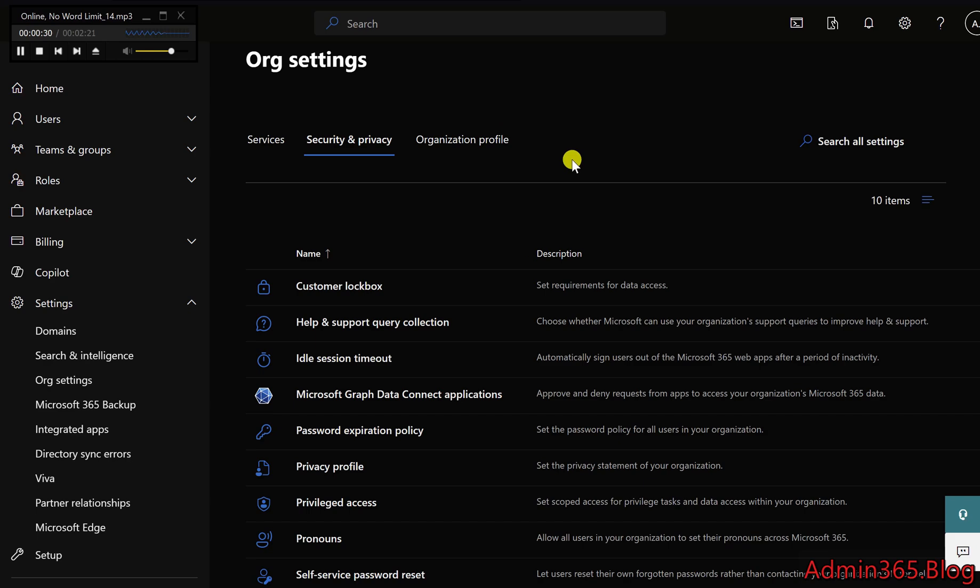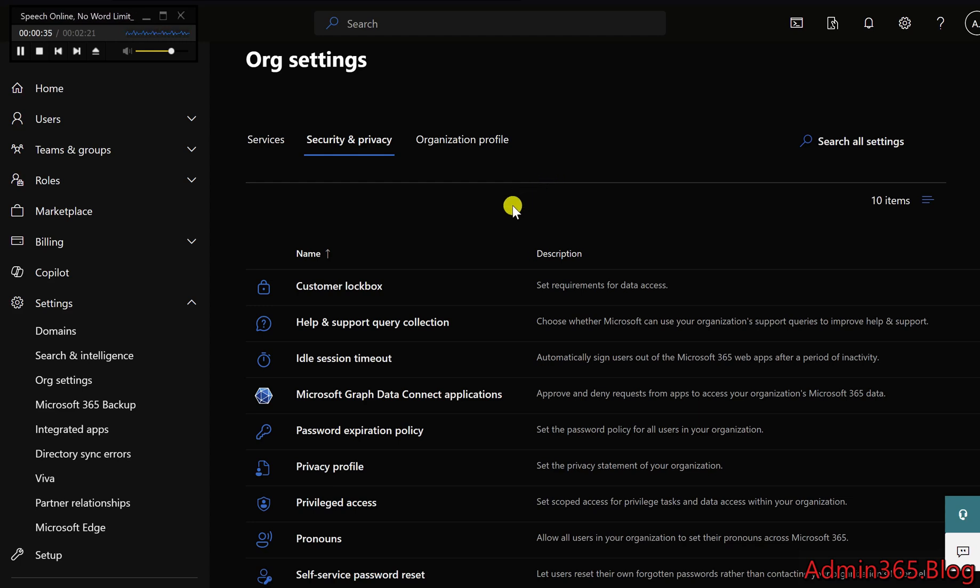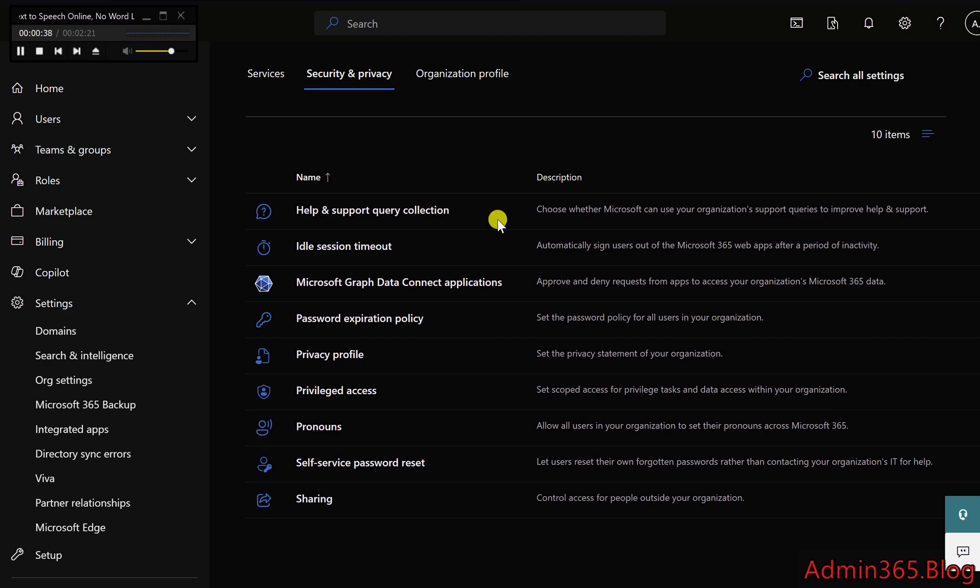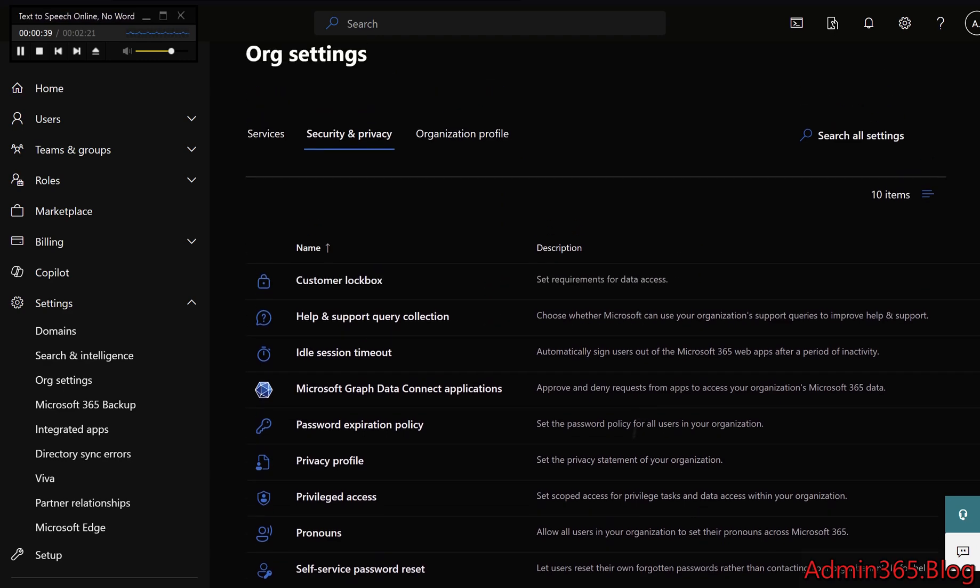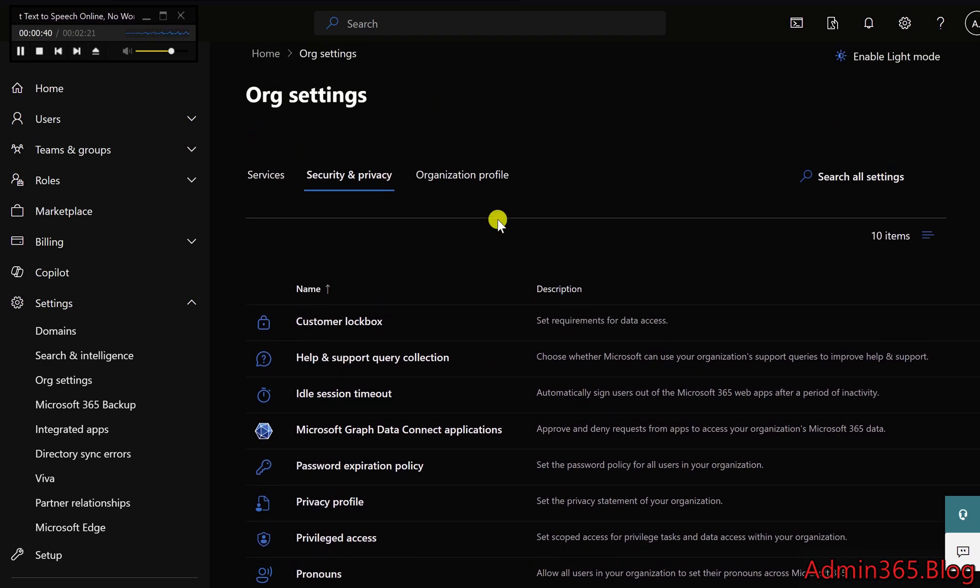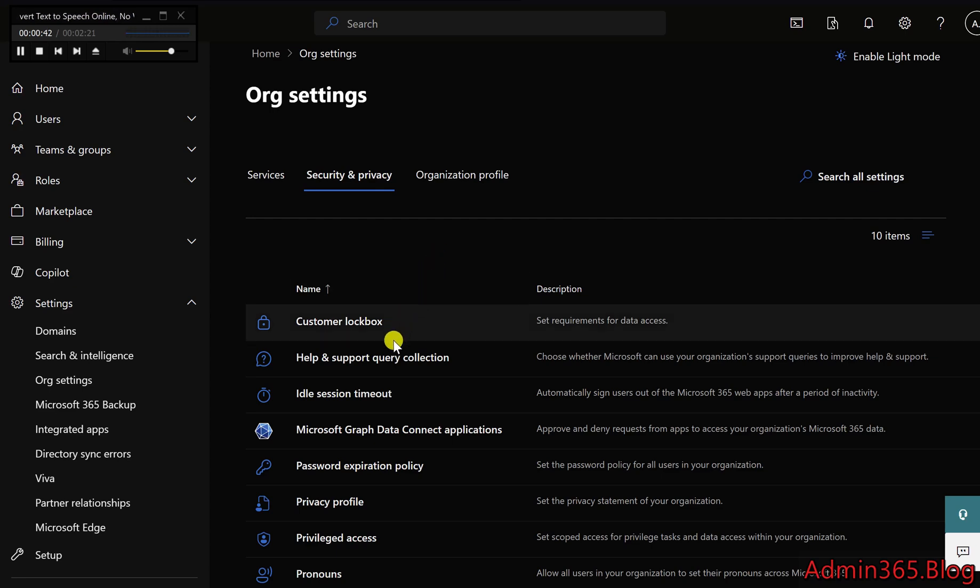Bing Data Collection: This setting allows admins to control whether Bing can collect search query data from your organization. This can be important for maintaining privacy and reducing external data sharing.